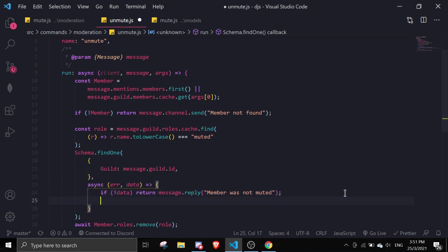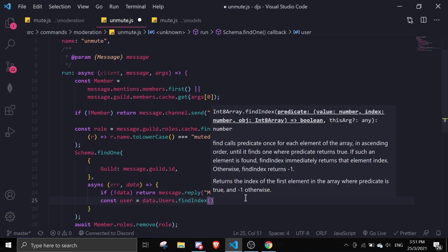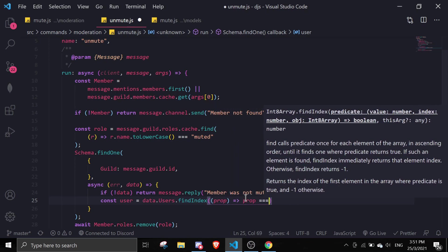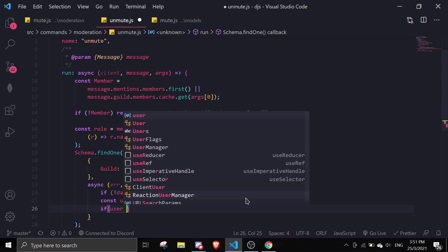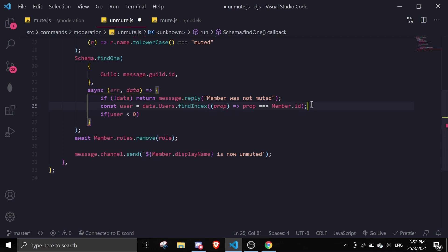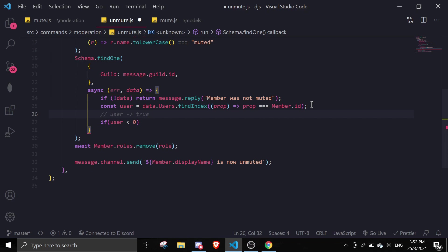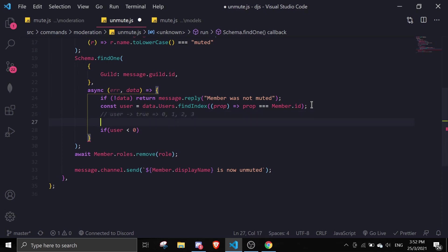If data exists, we check if the user is actually in the data by doing: const user = data.users.findIndex(prop => prop === member.id). If user equals negative one — meaning the data isn't present — we return message.reply saying the member is not muted. A positive value (zero or above) means the user is found.